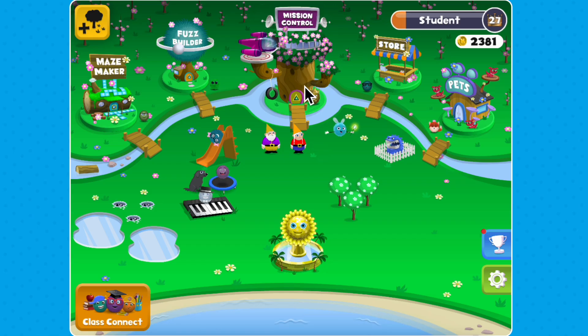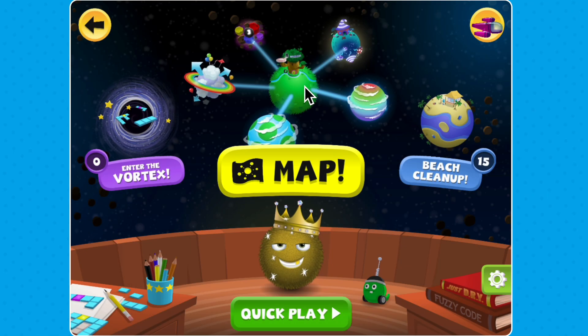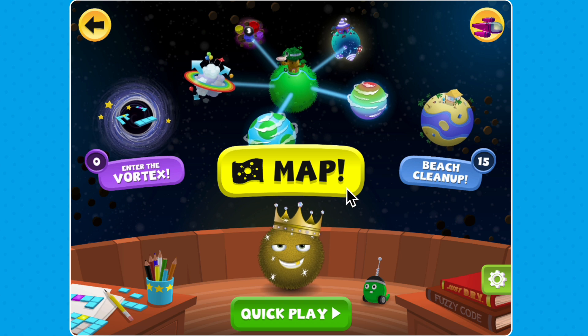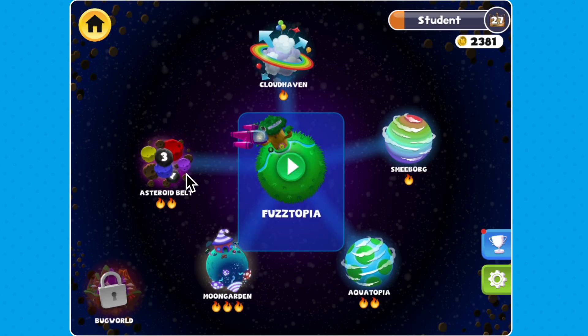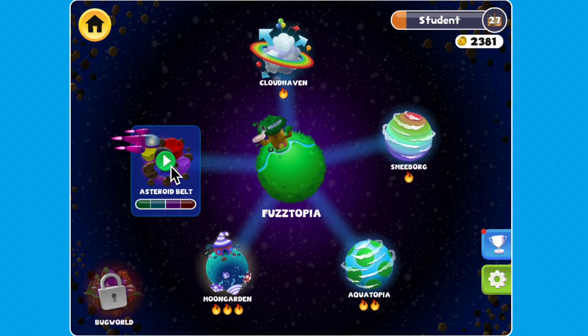When you're in Fuzztopia, click on Mission Control, then select the galaxy map to zoom over to the Asteroid Belt planet.